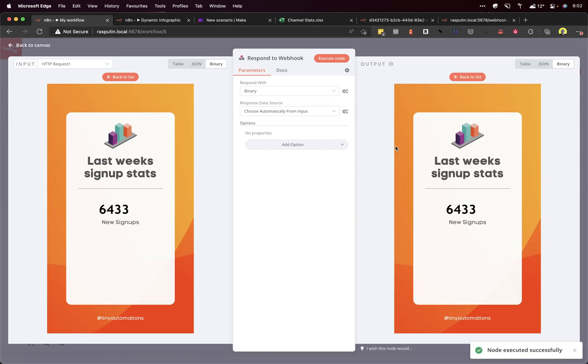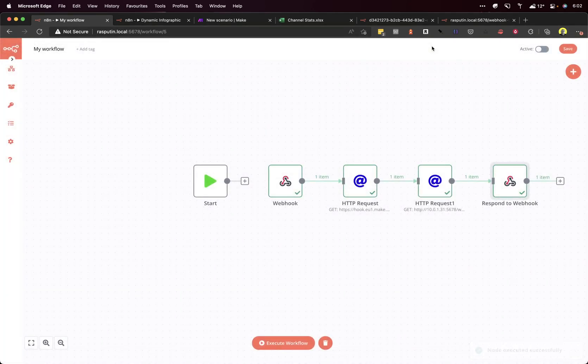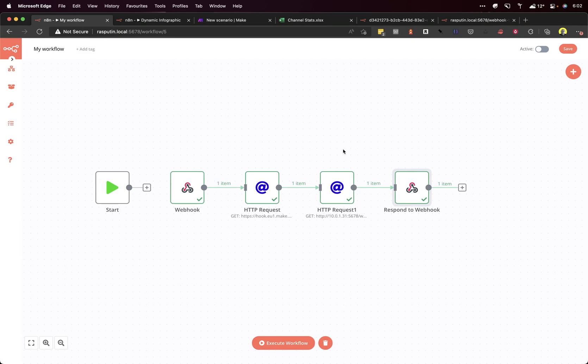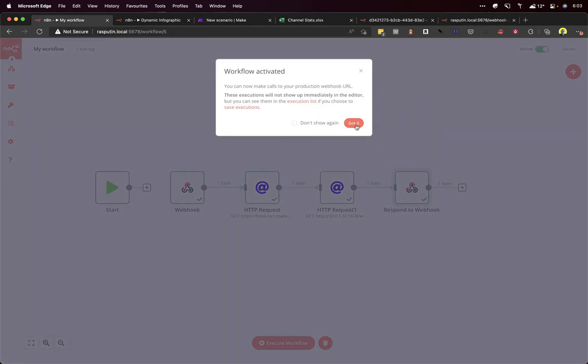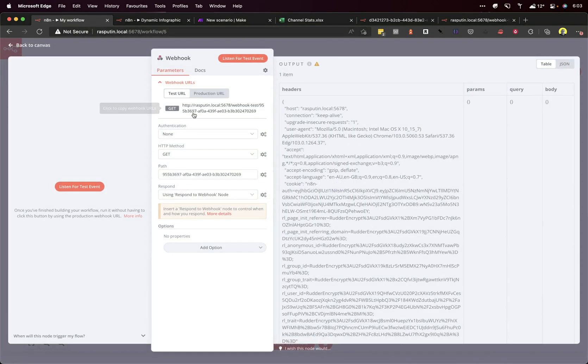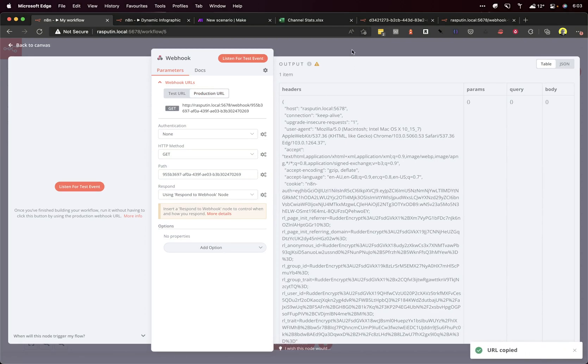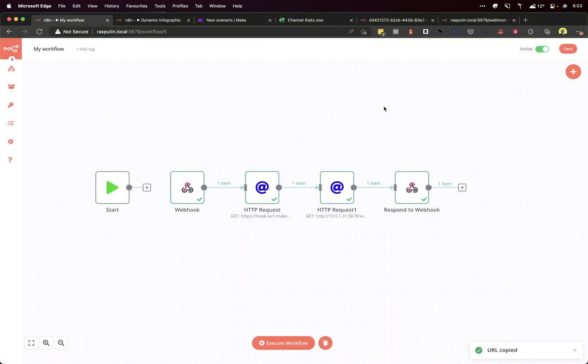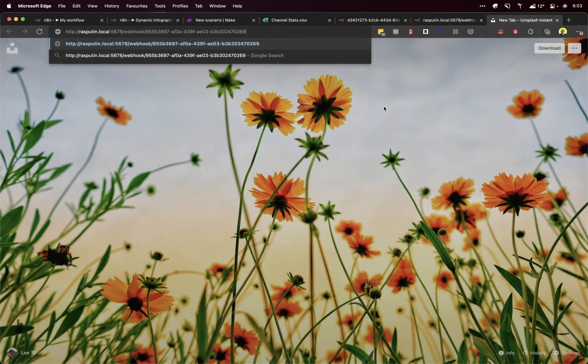Let's just view the output. Brilliant. That's it. So all we need to do now, click Save. Make it active. Get that production URL.